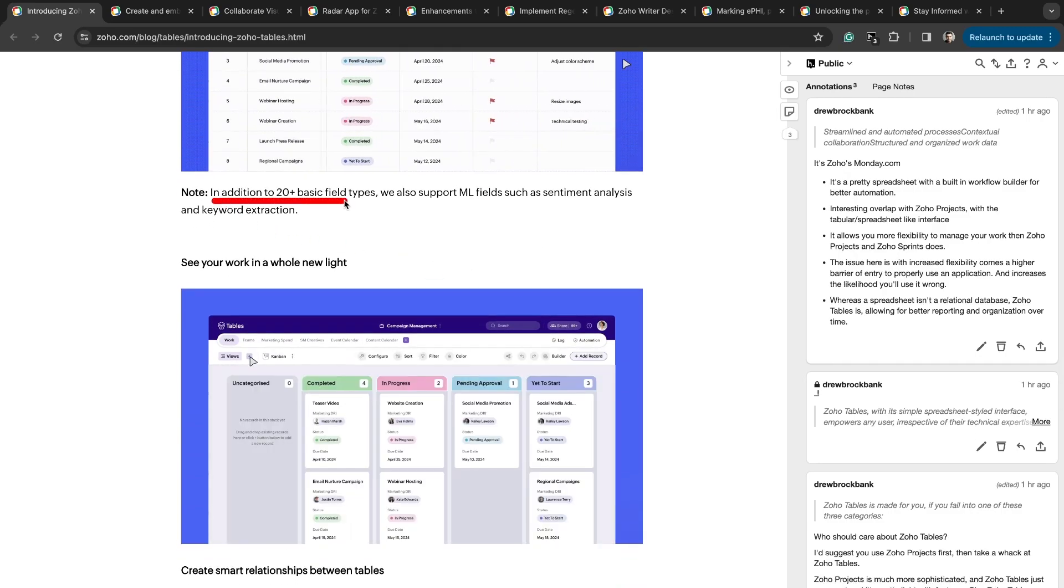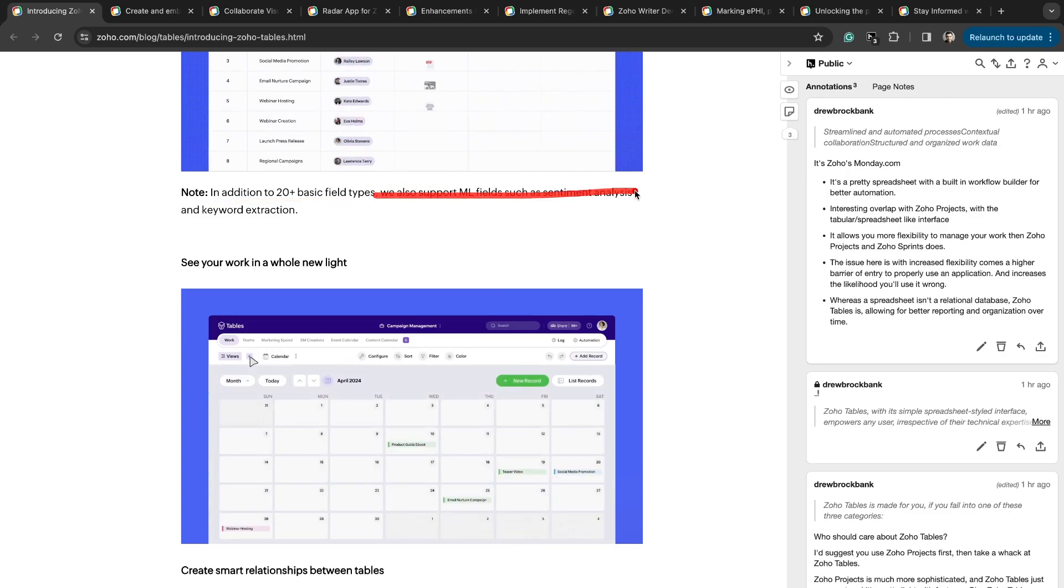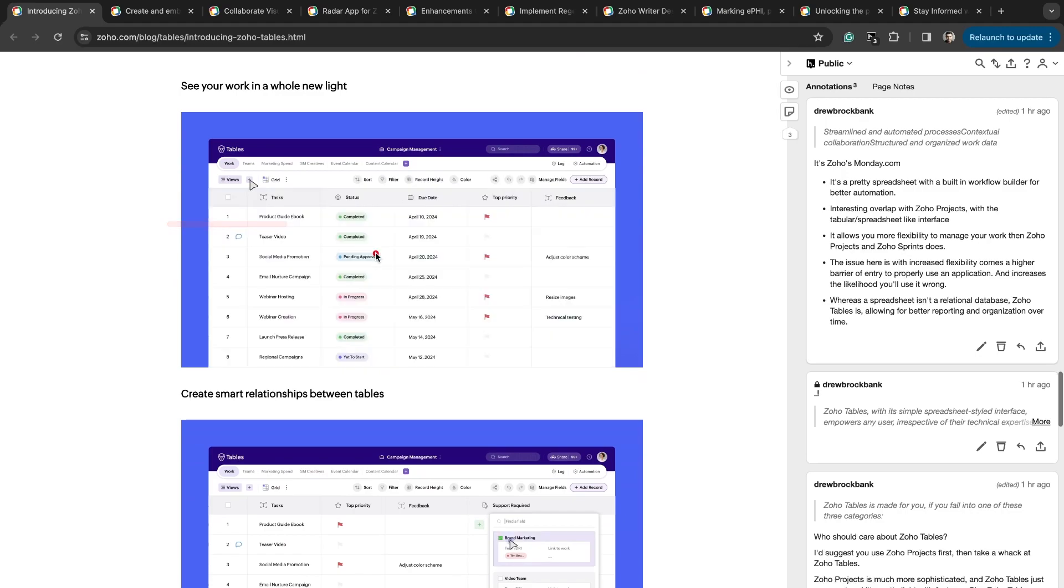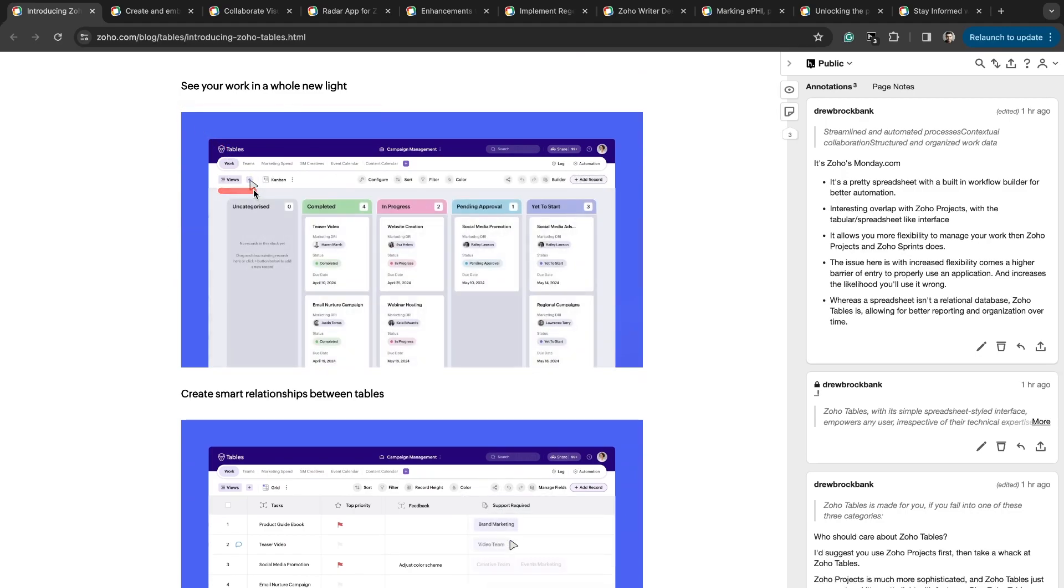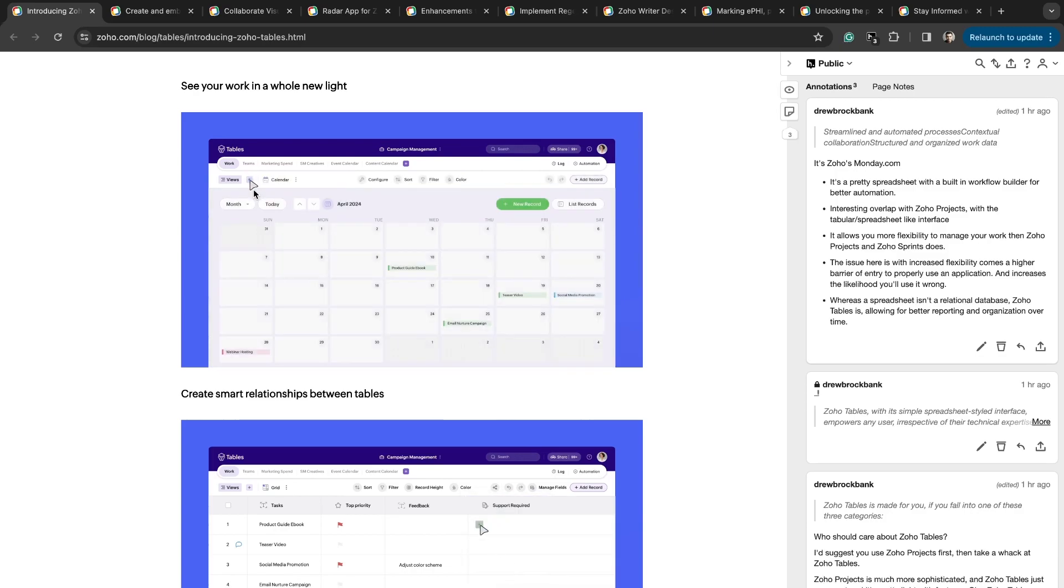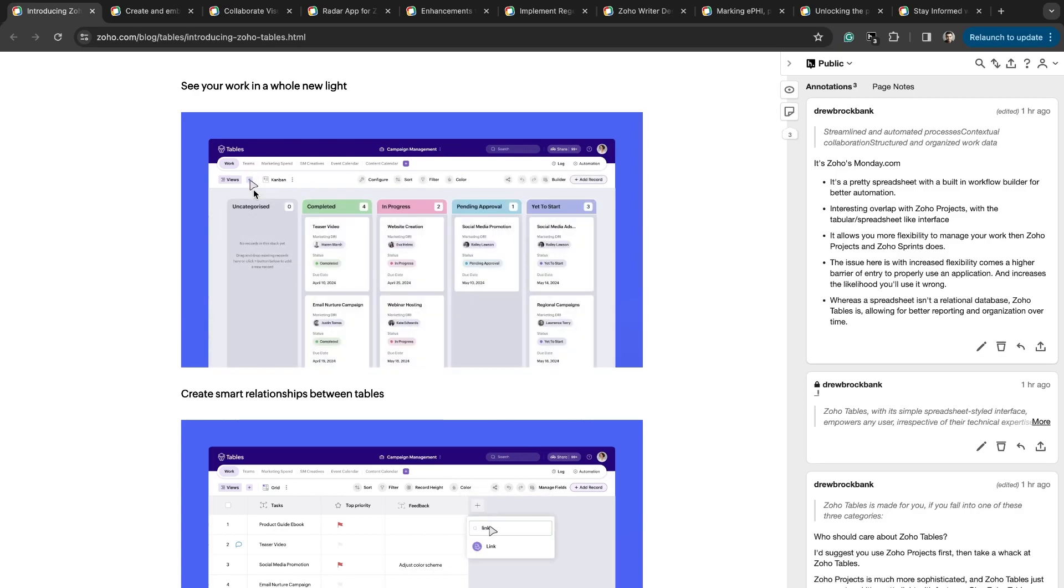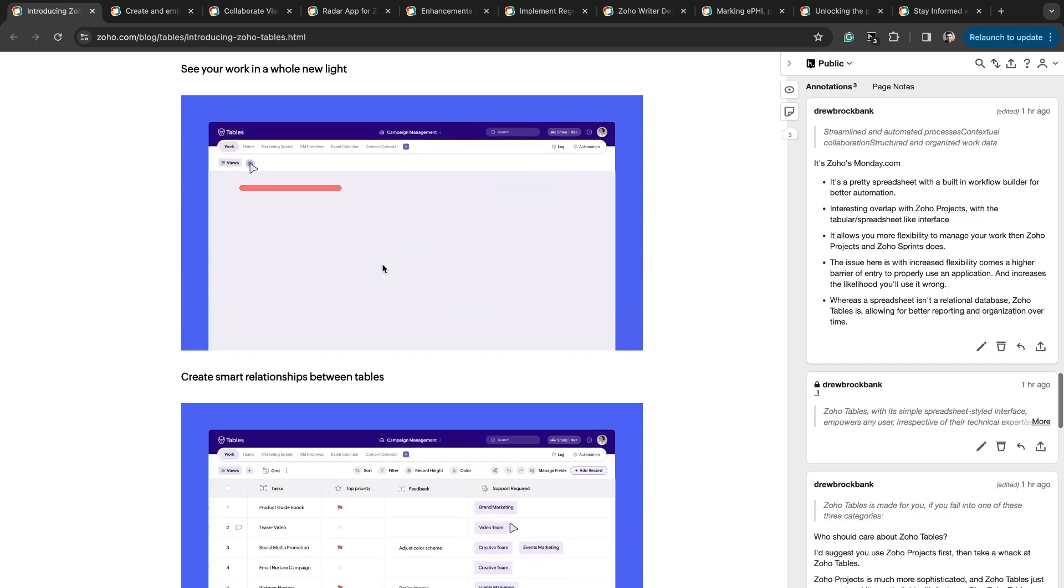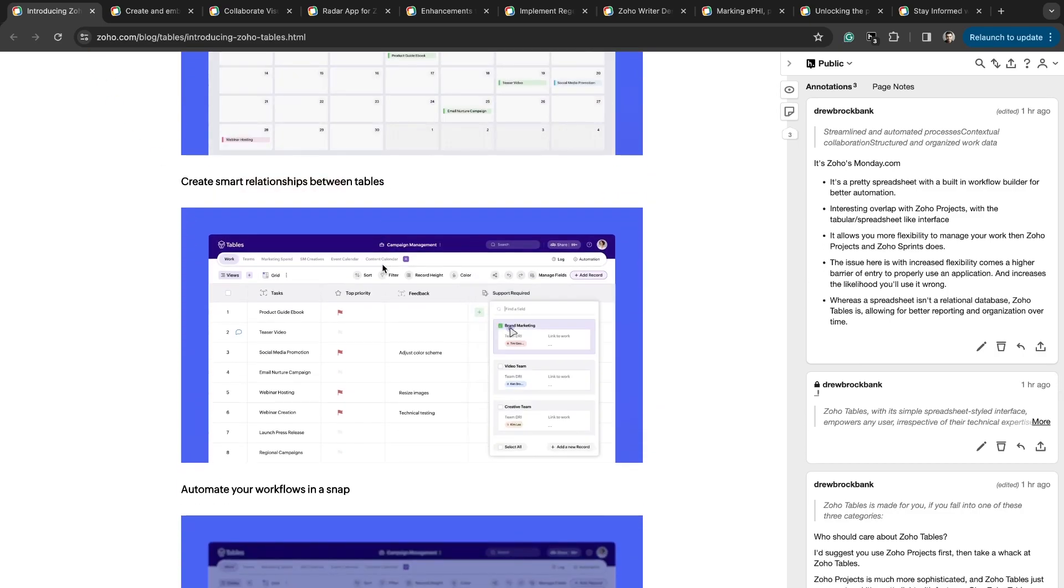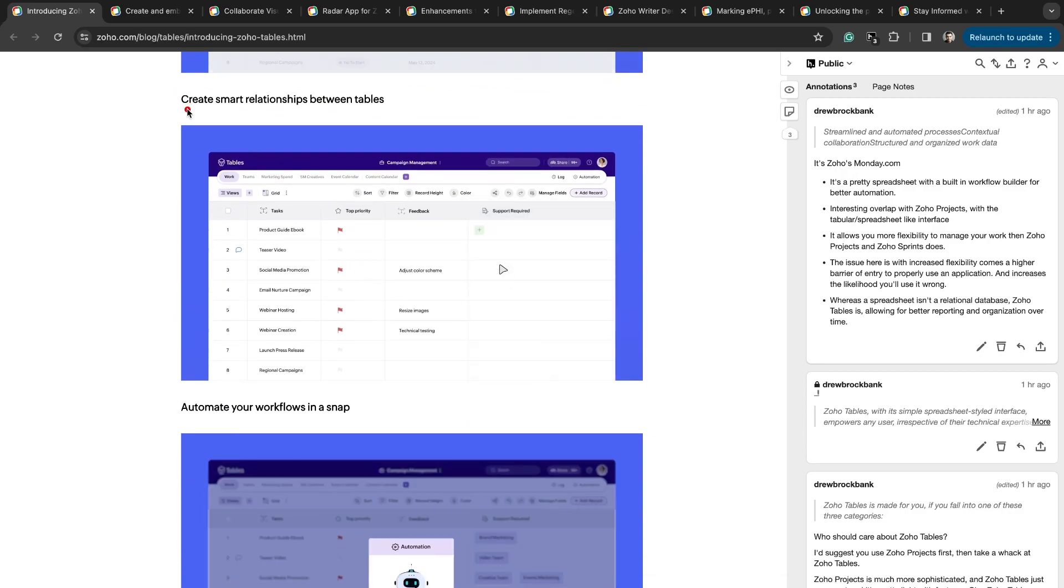In addition to 20 plus basic field types, you also support machine learning fields, such as sentiment analysis and keyword extraction. See your work in a whole new light. You can see there's different views here. This is what I really like. I wish they had a Gantt chart view. They have yet to develop that, but I'm sure it's on the roadmap. You can do a Kanban view, calendar view, and a list view. You're just able to view your work and your items in a smarter way with Zoho Tables.